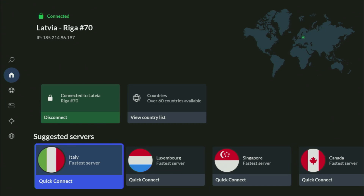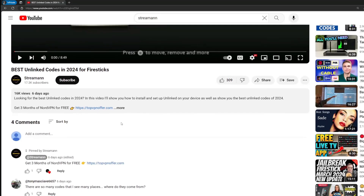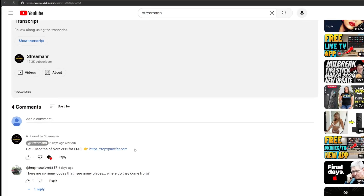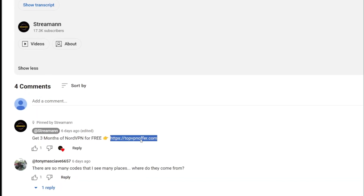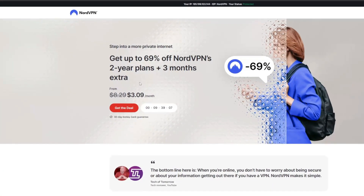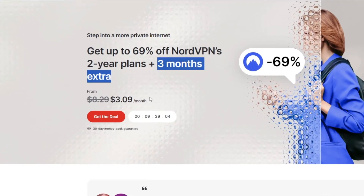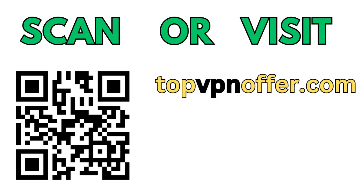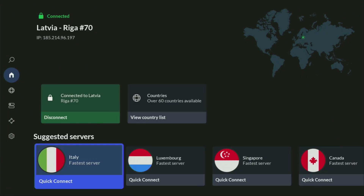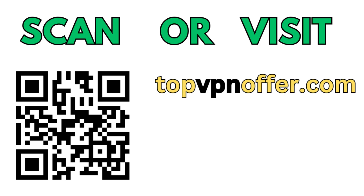And if you don't have a VPN yet but want to try it out, I do have a great offer for you. If you use my link — which will be in a pinned comment below the video or in the description — you'll get three months of NordVPN totally for free. If you're watching on your TV or Fire Stick, just grab your phone or computer, open a web browser, and go to topvpnoffer.com. Or just scan the QR code you can see on the screen right now with your phone camera — it works the same way and gives you the same deal.